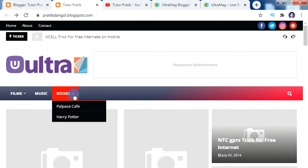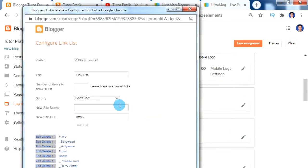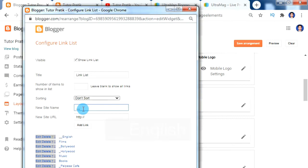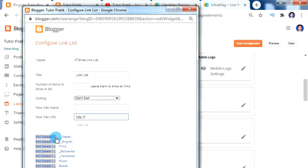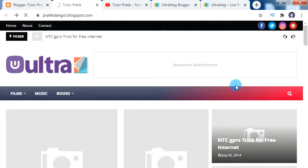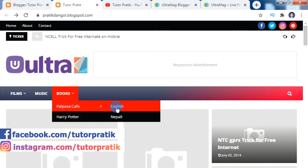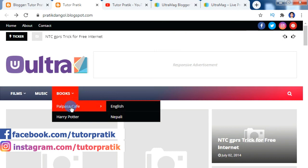Along with these menus and sub menus, you can also create third-level sub menus — for example, adding English and Nepali inside a sub menu like Pulpasa Cafe. To do this, go to the same widget. On the New Site Name, for creating a third-level sub menu add two underscores and then give the third sub menu name, like 'English'. For the second third-level sub menu add two underscores and 'Nepali'. After ordering the menu items and refreshing the website, on Books we have the sub menu, and inside the Pulpasa Cafe sub menu we have another third level. In this way you can create any level of menus as per your requirement.